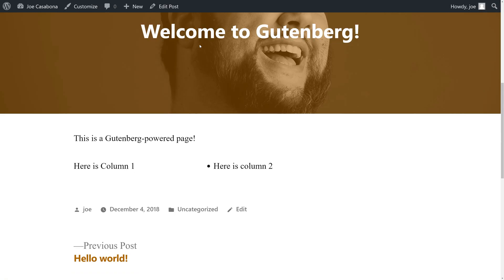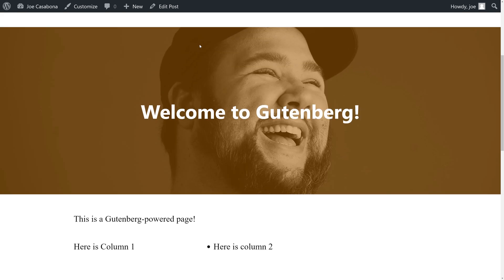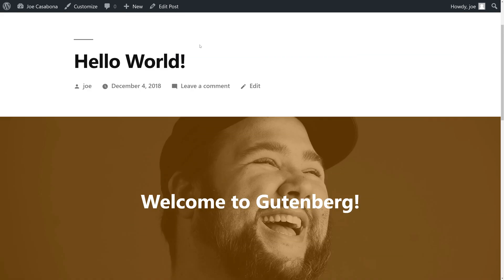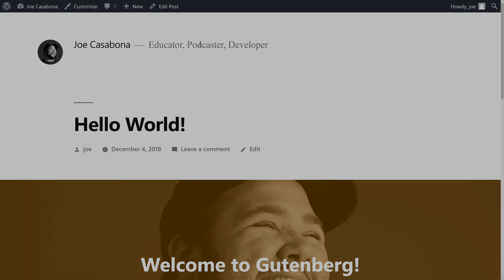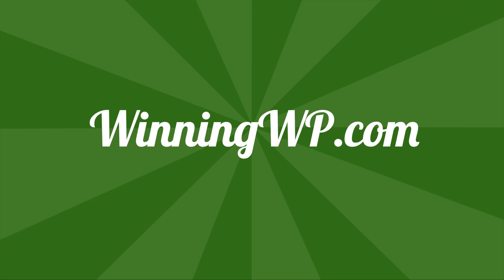That's it for this video. In it, we took a look at what Gutenberg and the new WordPress 5.0 editor are and how we can create rich, flexible content with the native WordPress editor. Thanks so much for watching. If you liked this video, be sure to click the thumbs up down below and subscribe to this channel for more great content.